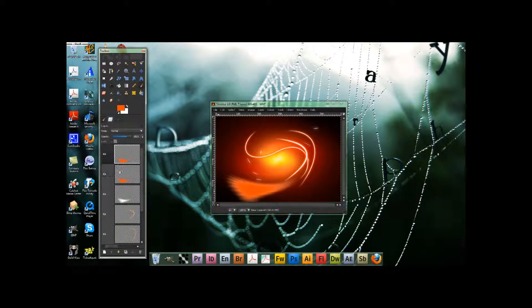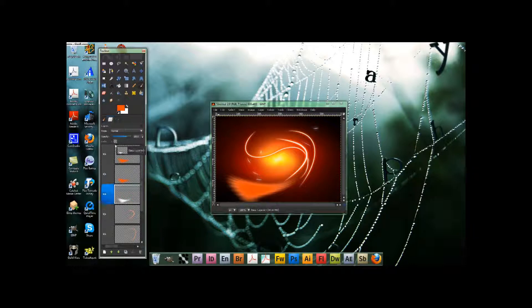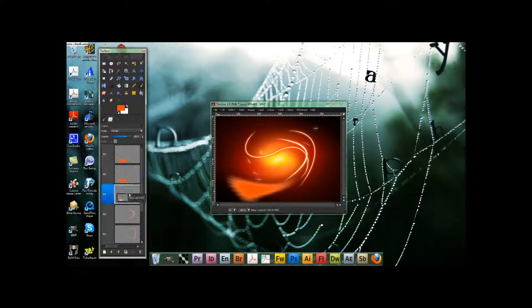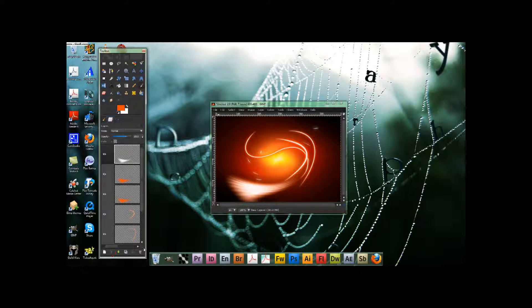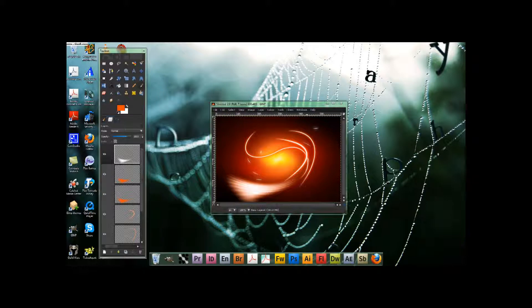Duplicate that one once, and then move the white layer up to the top. Mine's being weird. Well, let me move stuff. So you should have this kind of glowing effect.